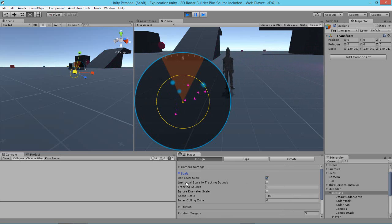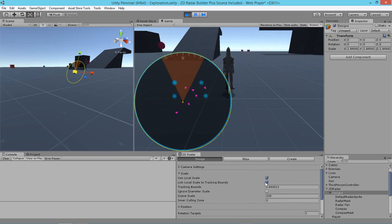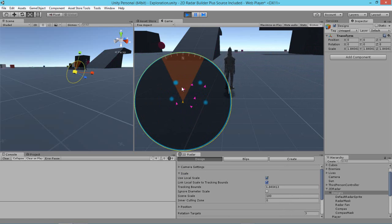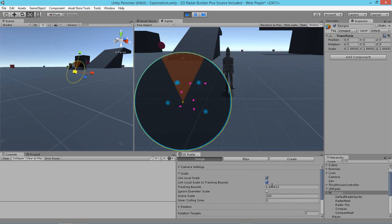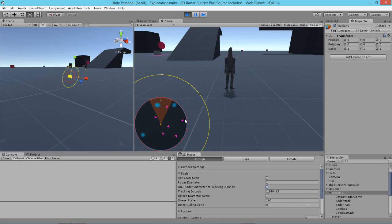So what we do, we select link here, which will link the local scale to the tracking bounds. If we do that, we've now increased our tracking bounds, giving the blips more space to move around. Now we can turn this off by delinking here and turning off use local scale, which will move the radar back into its correct scale.